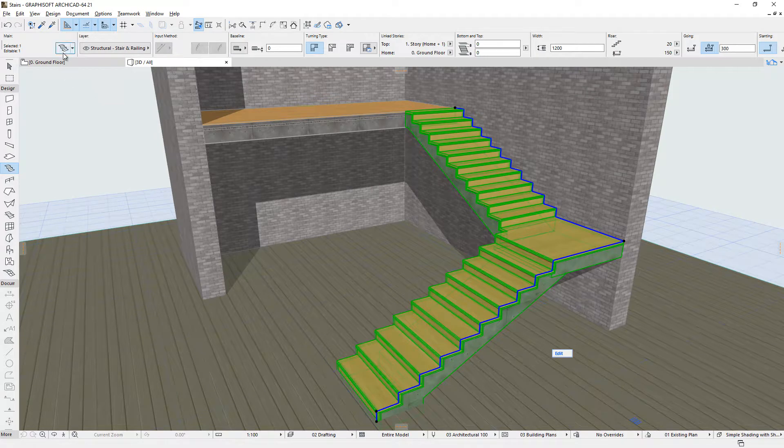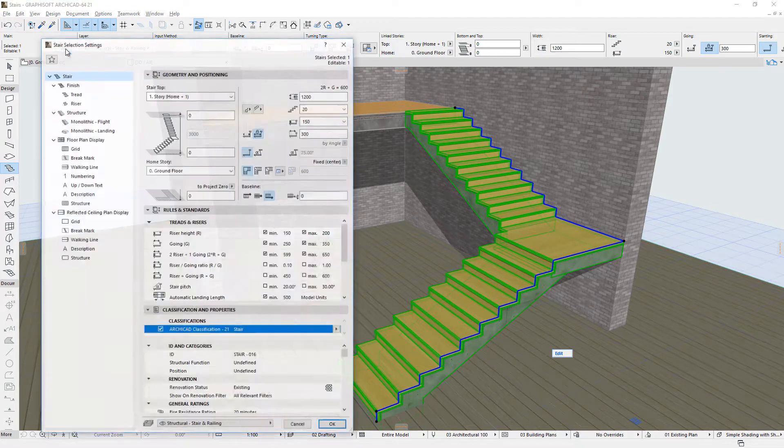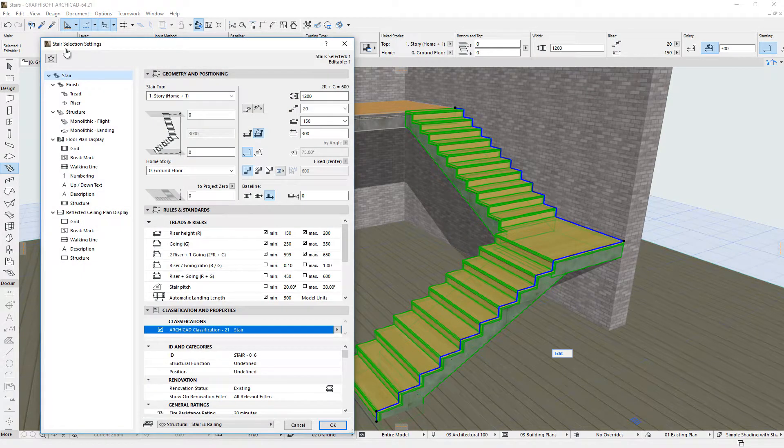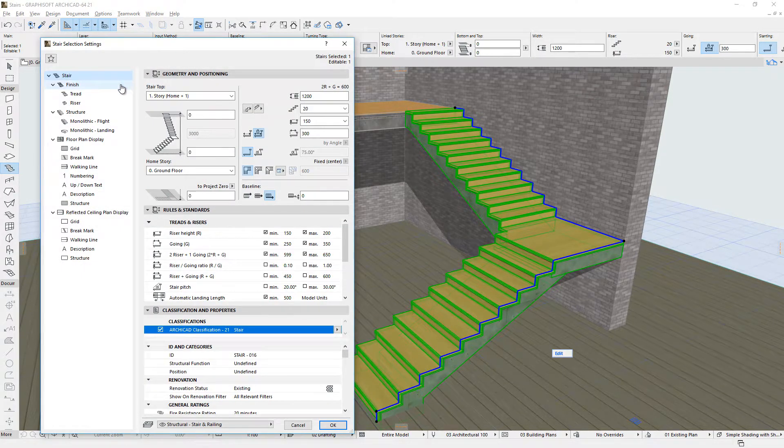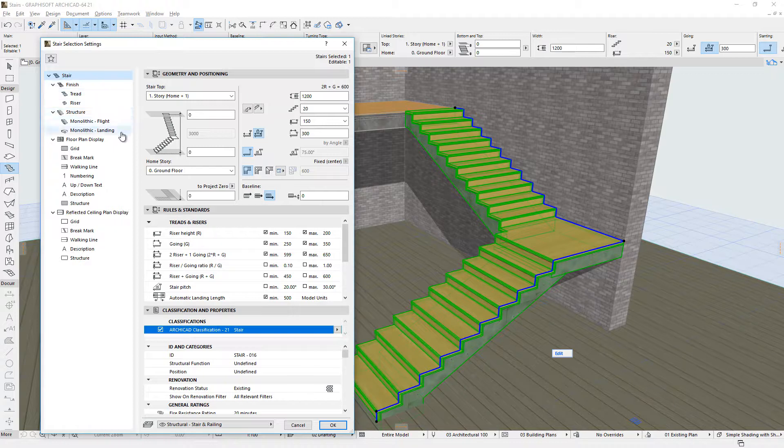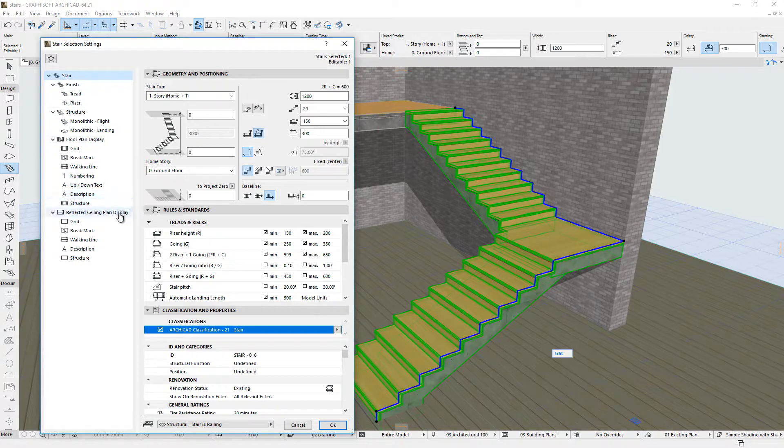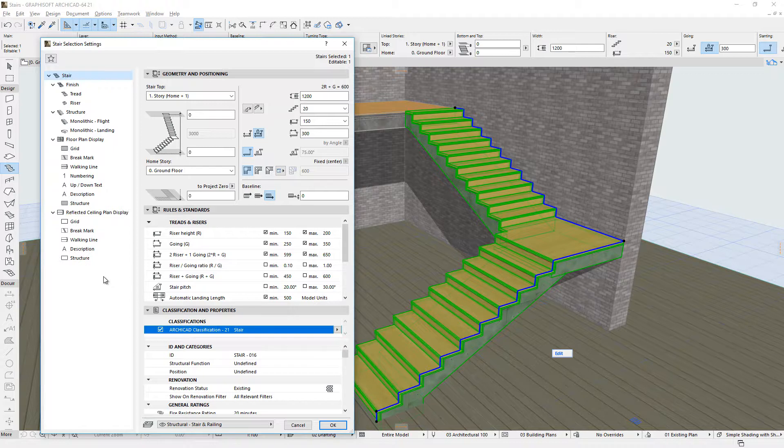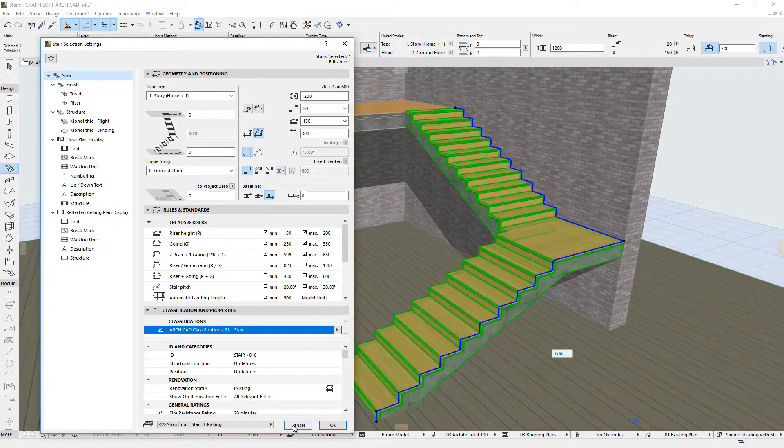The new ARCHICAD Stairs have a 3D model part and a 2D symbol part. Both the 2D and 3D Stair parts are intuitively generated, based on user input, parameters and rules.